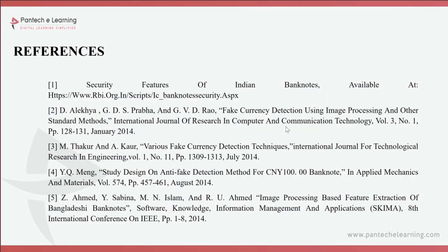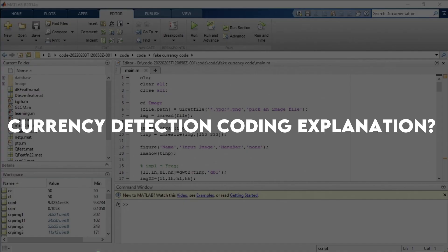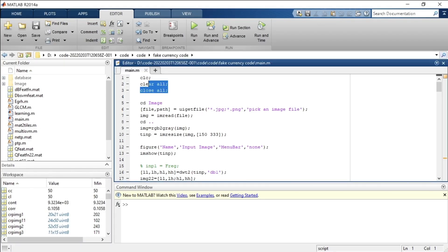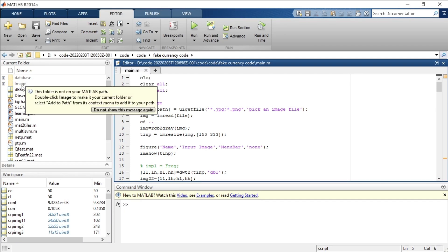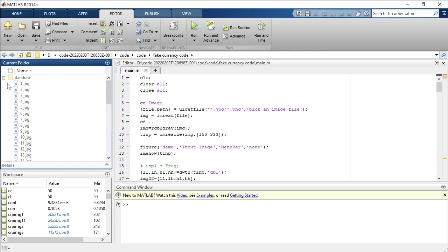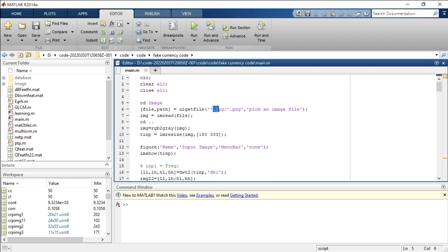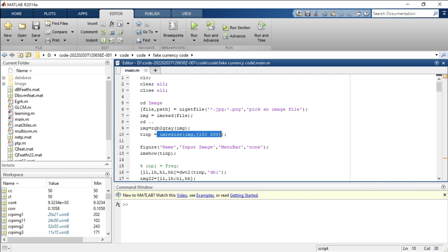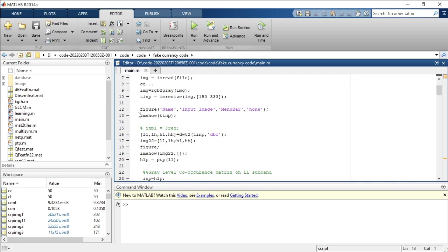In the code, three commands are used to clear all previously executed data from the command window. The 'cd image' command navigates to the image folder where all test data is kept, and there is a separate database that has been trained previously. The code accepts JPG as well as PNG files. After reading the image with 'imread', it exits the directory and performs color conversion, then the image is resized and displayed using 'imshow' with a figure title.